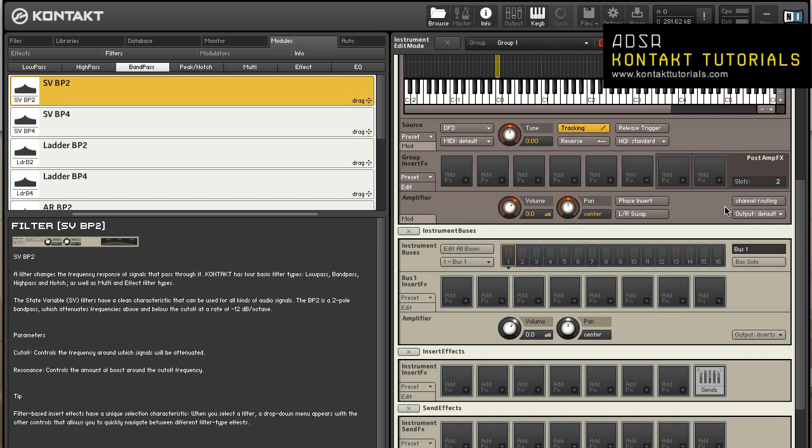Also, most parameters of group insert effects can be modulated internally via the modulation matrix. And many of Kontakt's signal processors can process multi-channel signals. If a compatible effect follows a multi-channel zone or a surround panner, it will work on all surround channels.